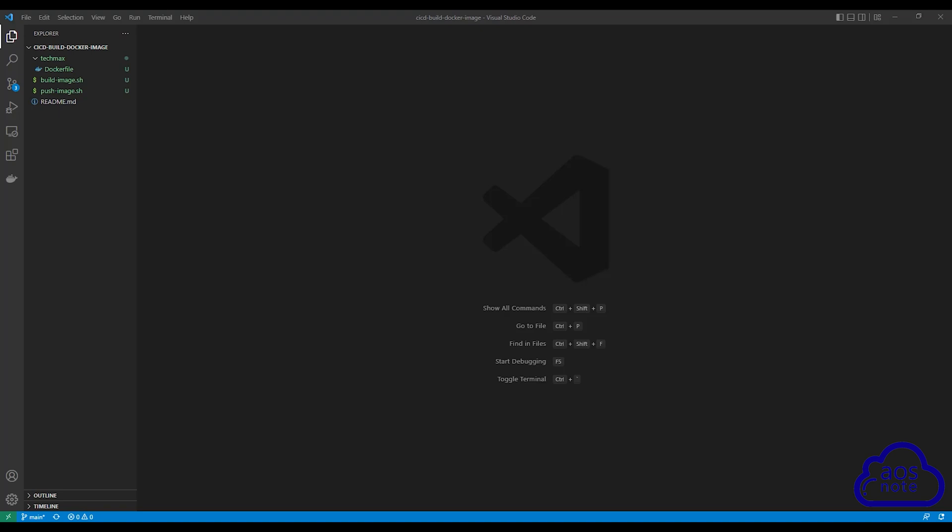Hello and welcome back to another lecture. In this lecture, we will modify the shell script files and add some environment variables. To explain why we will use environment variables in the shell script file, I want you to open the build image.sh and we will use that as an example.